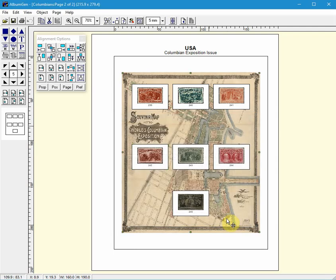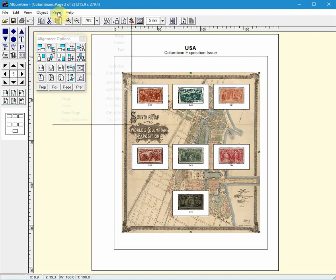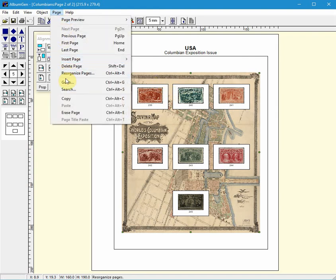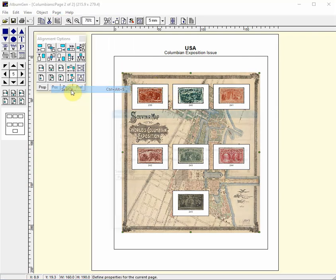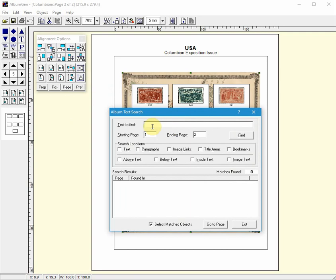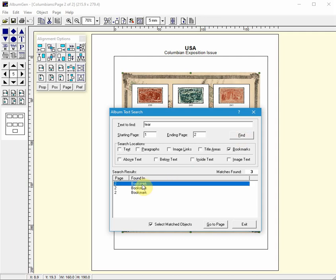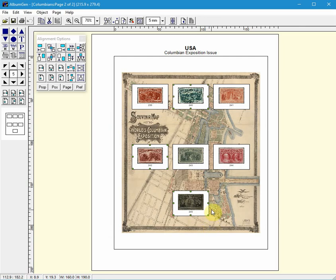I can restrict my searches to find anything within this bookmark. So I'll do a search for stamps that have a tear in it. So again we go to Page Search and I'm going to look for the word 'tear' in the bookmarks and click Find and there's some on page two again. So I select it, go to the page.